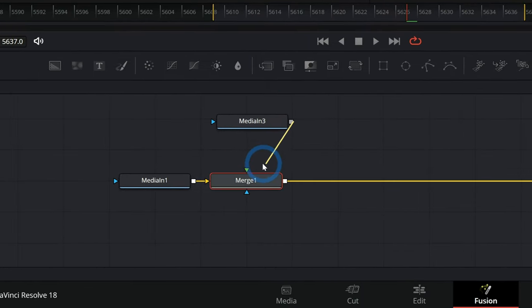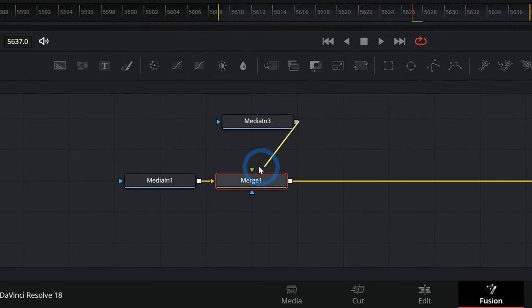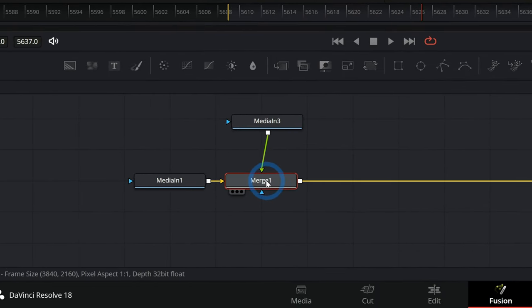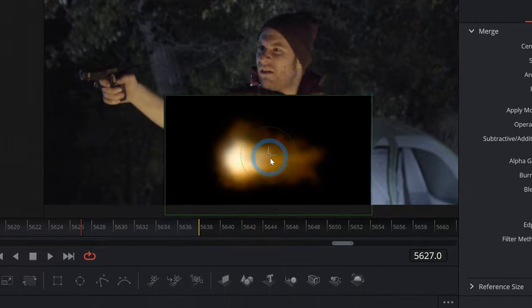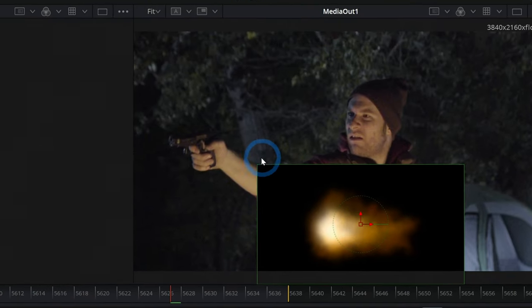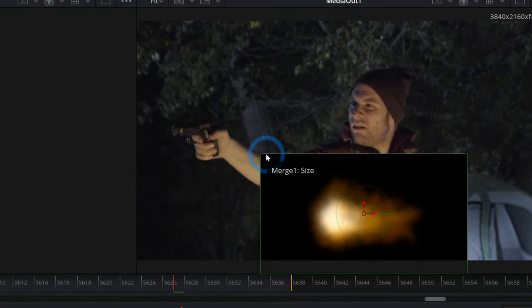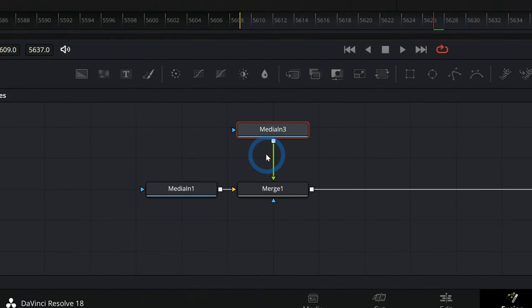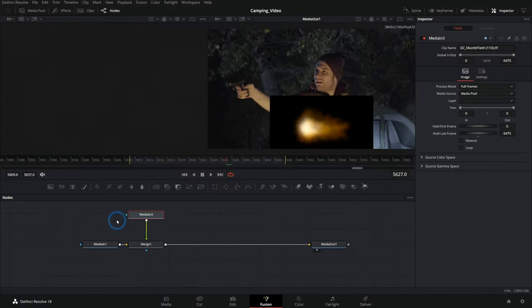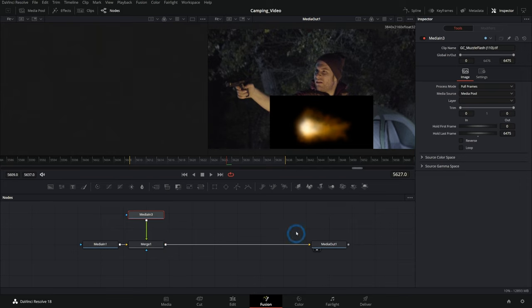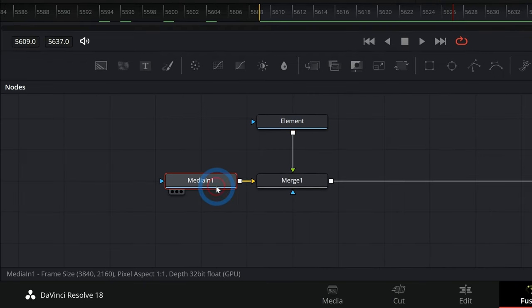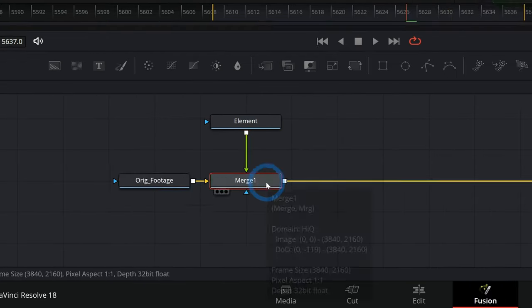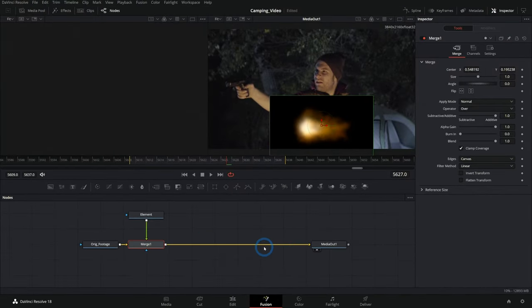And I can take the output of our media in three, which is our muzzle flash, and pipe that into the foreground of our merge. And now we have our flash over our original footage. If this doesn't make sense to you, I have a lot of videos on how fusion works, how the nodes work. This is kind of just supposed to be a general overview. But the idea is we have our element over our original footage, and that gets merged over it.